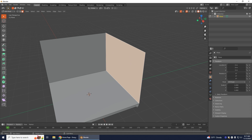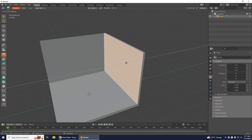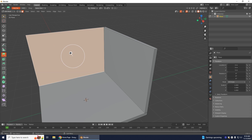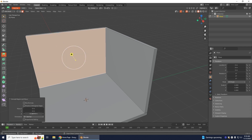If we want to give the wall a little extra thickness, go to Face Select and make sure you have the side face selected. Use Extrude Region and bring it out a little bit — about 0.16 or negative 0.16. Then click on the other plane and extrude that one out, typing in the same value.